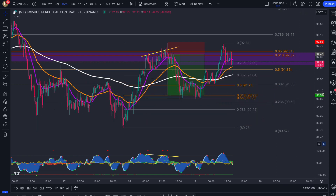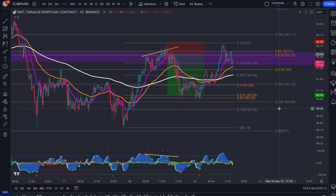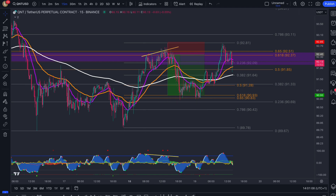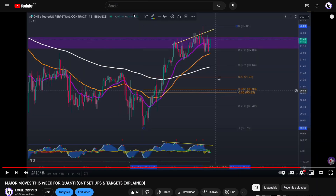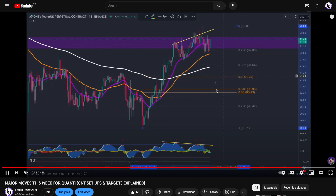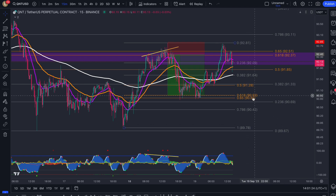We were talking about this in the Discord community before I was able to make a YouTube update, but I gave you the targets. We'll quickly go over to yesterday's YouTube update. We can see we were targeting this area over here — the 90.83 to 90.93 — and we were targeting that 61.8% Fibonacci level over here.